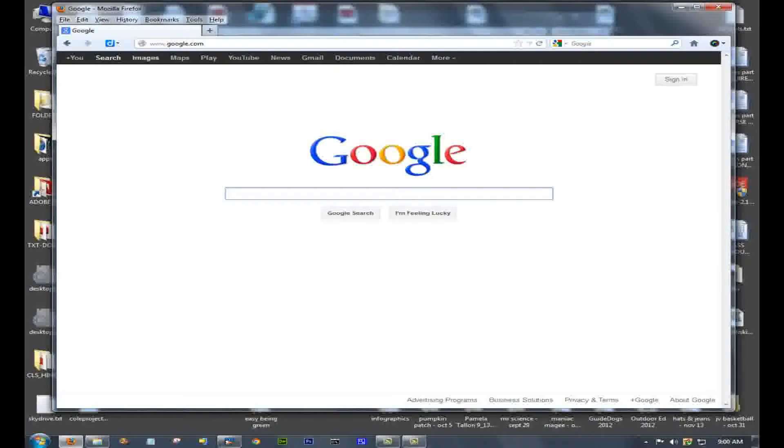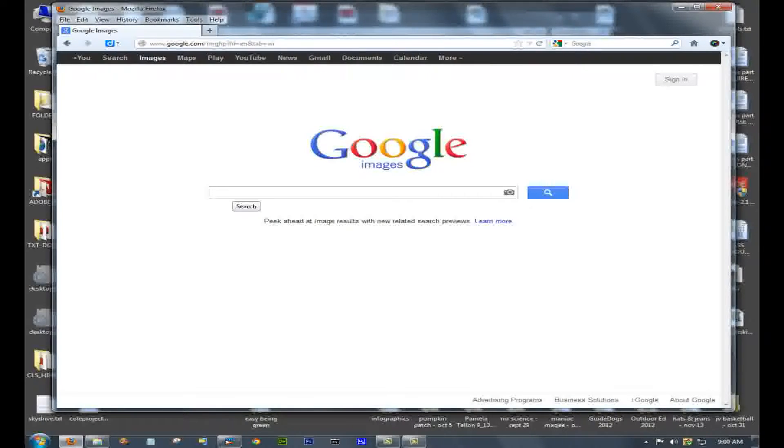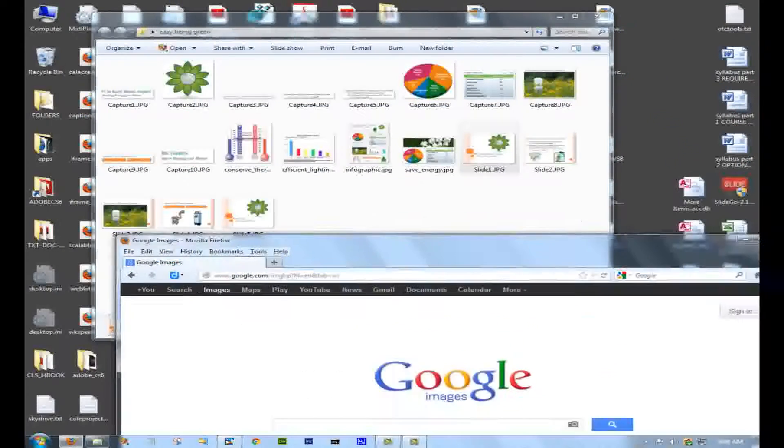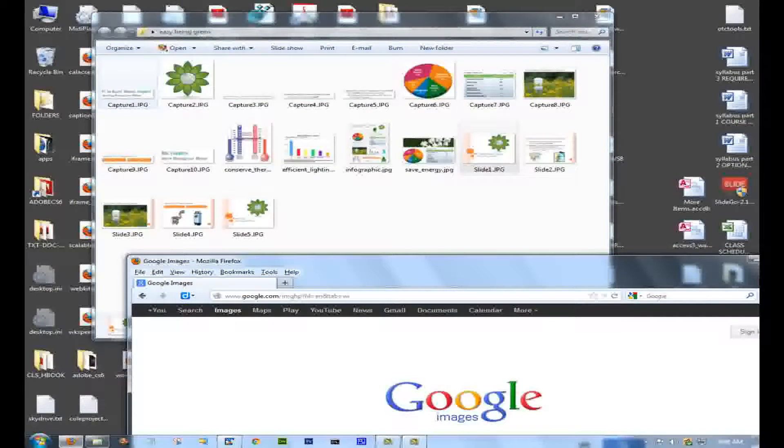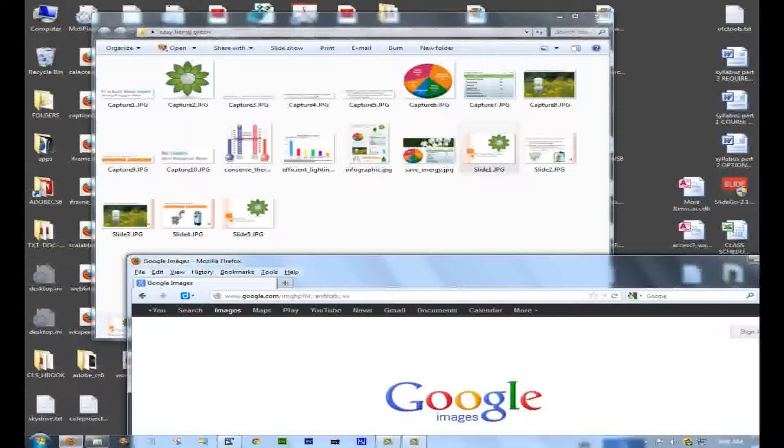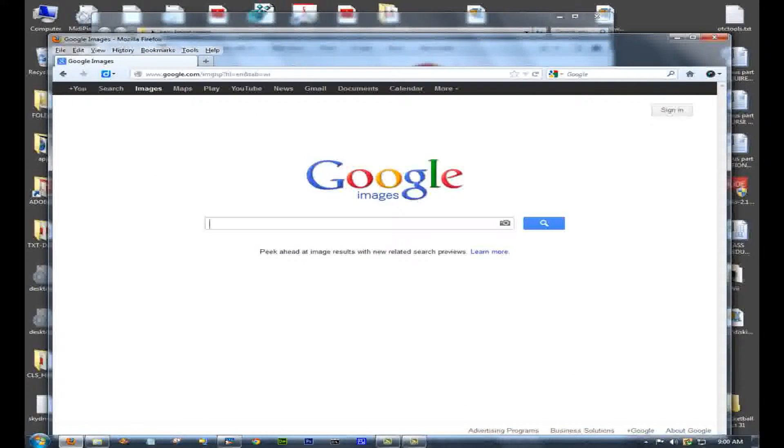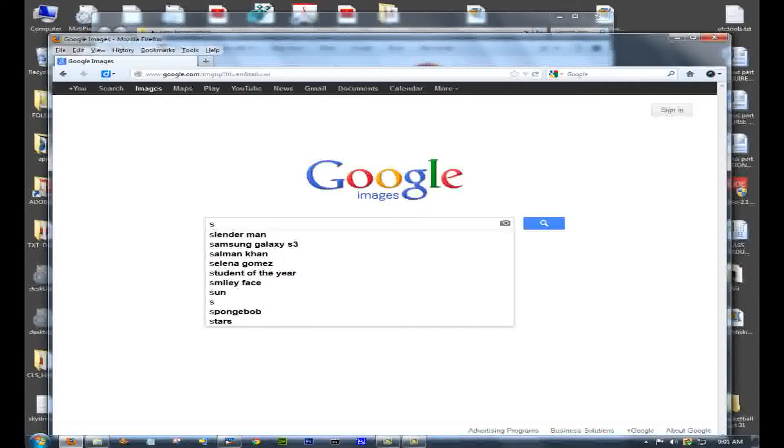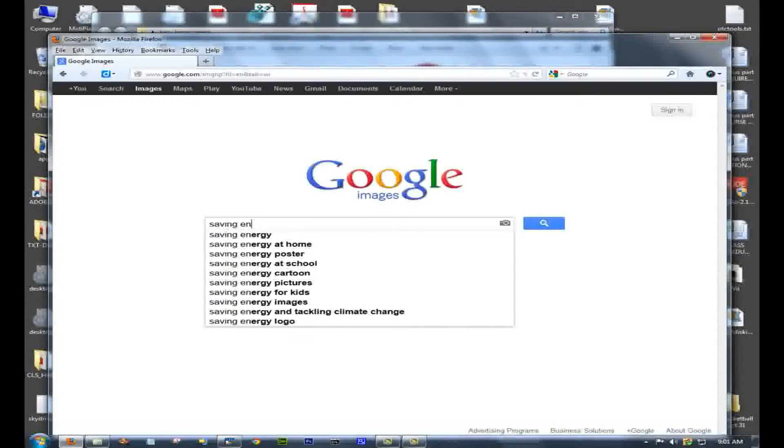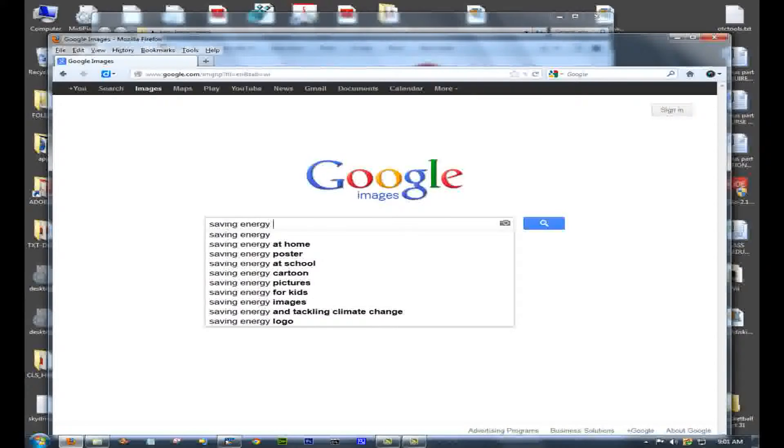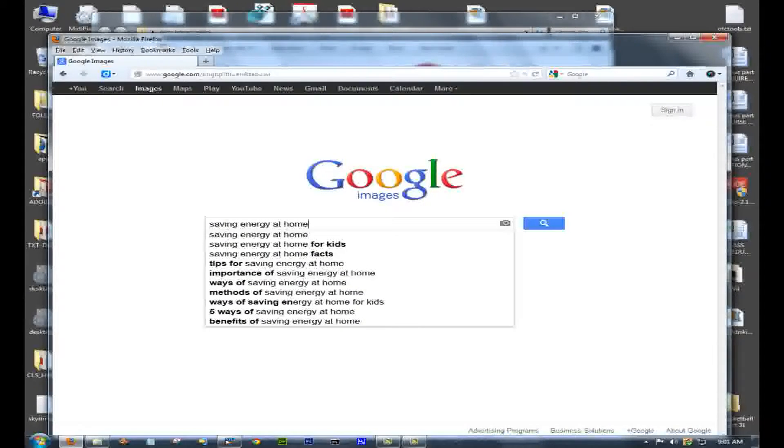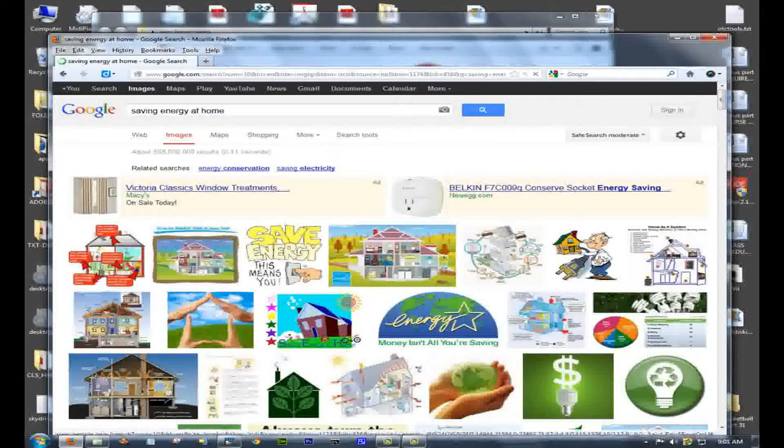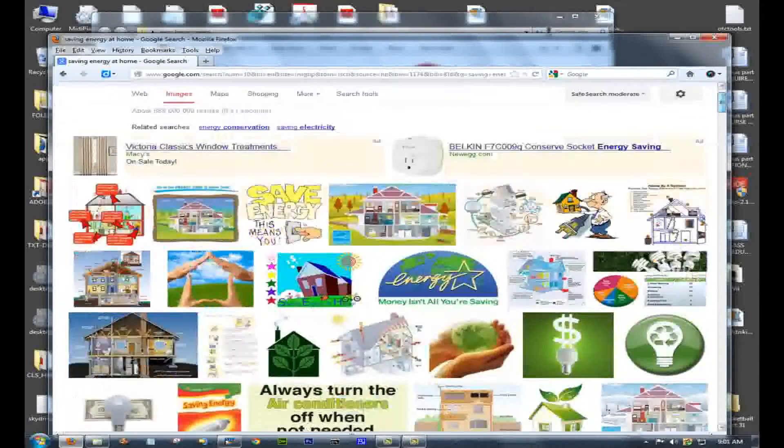To get my graphs, I went to Google Images, and for any given text in my slides, I just typed that into Google Images. So here I'm going to type Saving Energy at Home. You get a bunch of graphs and images.